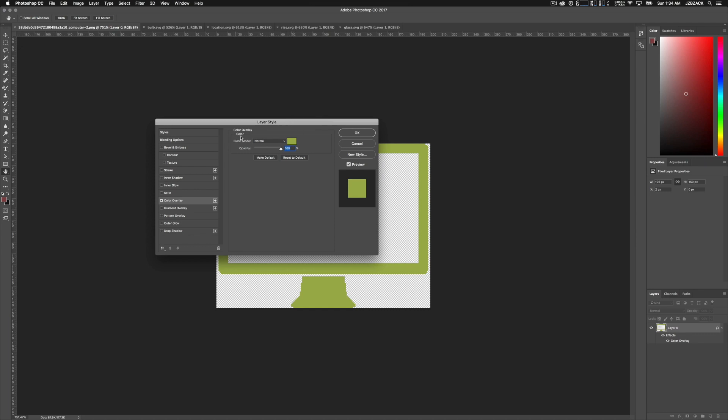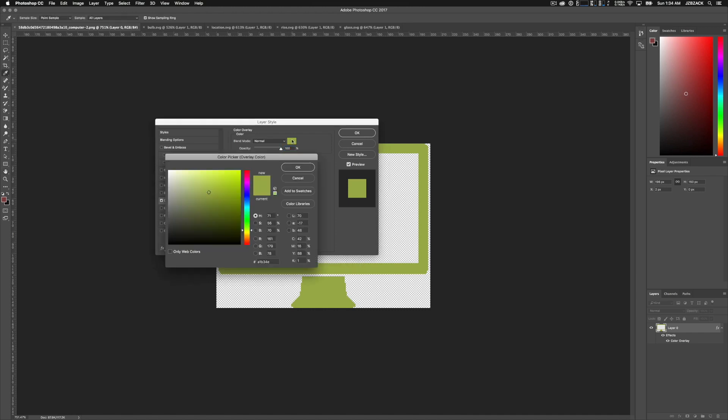And then once you have color overlay selected, you're going to be shown this screen. All you have to do here is leave blend mode to normal and then click on the box that shows the color right next to the blend mode. And then here is where you'll select your desired color that you want to change your image to. So here I already have the hex code for my color, so I'm just going to type that in.